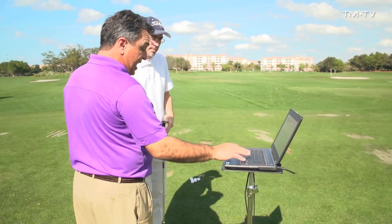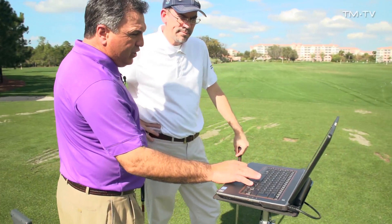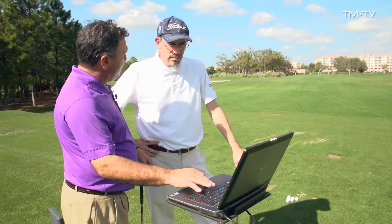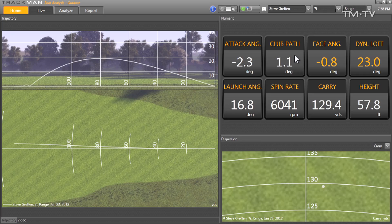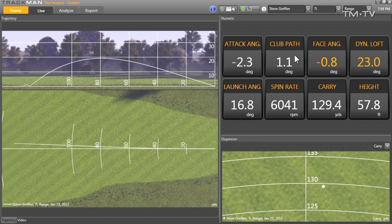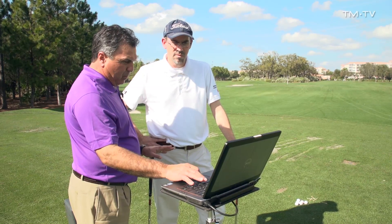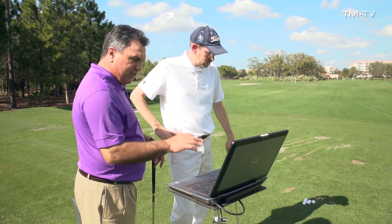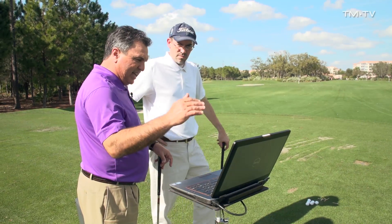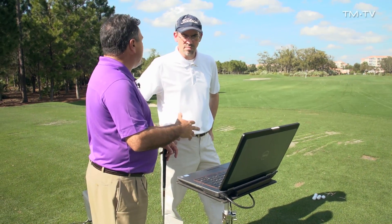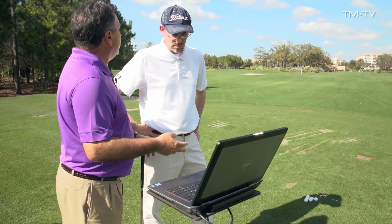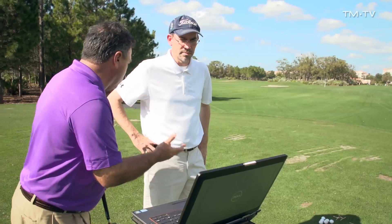A very good path, right about 1.1 inside out, and a 0.8 slightly closed face — really a good shot. And then the attack angle was 2.3. Now we're gonna hit another one, but I want to give you something to think about. Take that number with a seven iron — tour average is around 4.0 or 4.1.